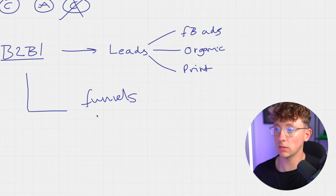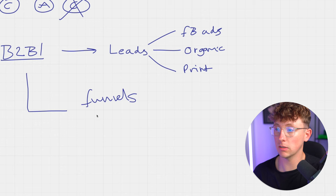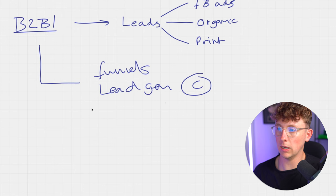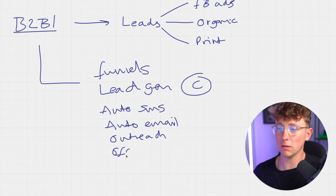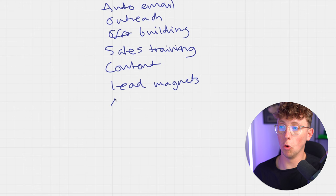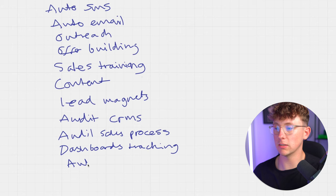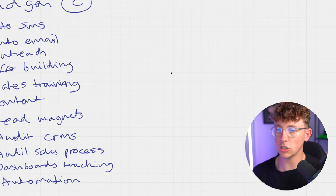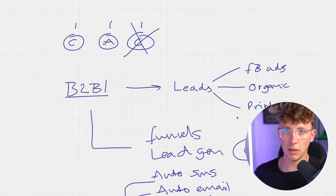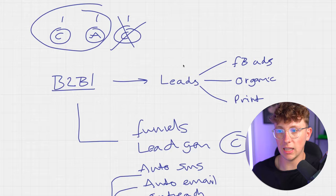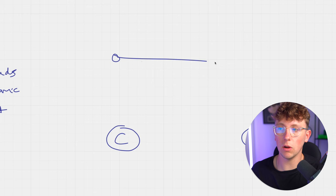What we do is we help these B2B companies with a list of different services. Funnel building which is essentially landing pages, we help them with lead gen, so we install a chatbot there. We help them with auto SMS, auto email, outreach, offer building, sales training, content, and we help them build lead magnets. We also audit CRMs, audit the sales process, and we help them with dashboards for tracking. I want to just show you that it goes way deeper than just building chatbots and automations for clients. This is the overarching product that you sell, but you actually have to dig deeper into what is involved so that you can then decide what actual individual products you're going to be offering this client.